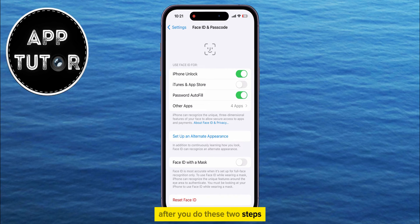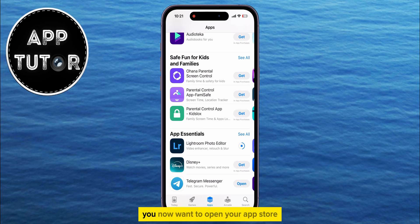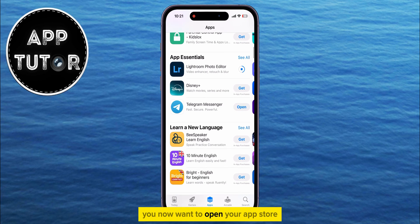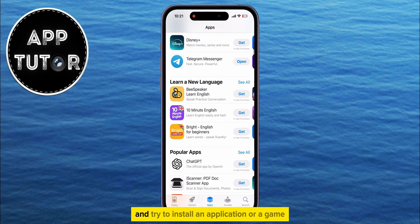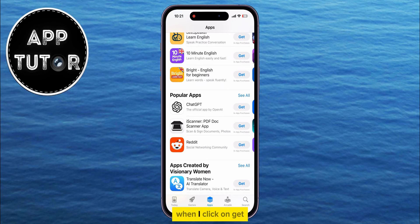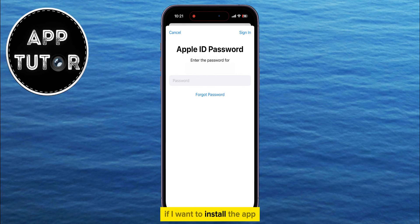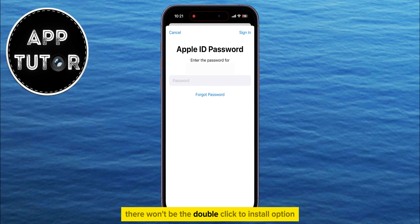After you do these two steps, they should get rid of that double-click to install option. You now want to open your App Store and try to install an application or a game. When I click on Get, it will always ask me to enter my Apple ID password if I want to install the app, and you will notice that there won't be the double-click to install option.